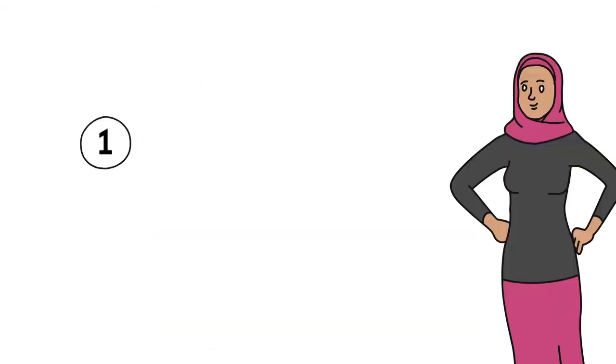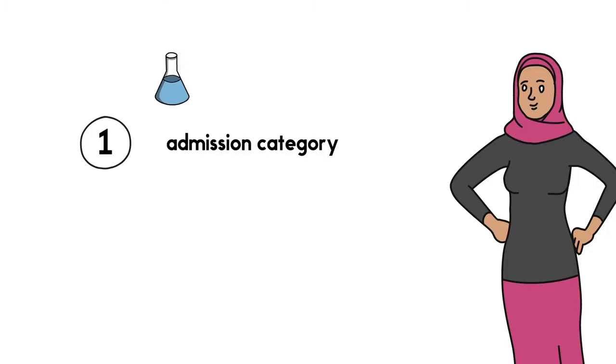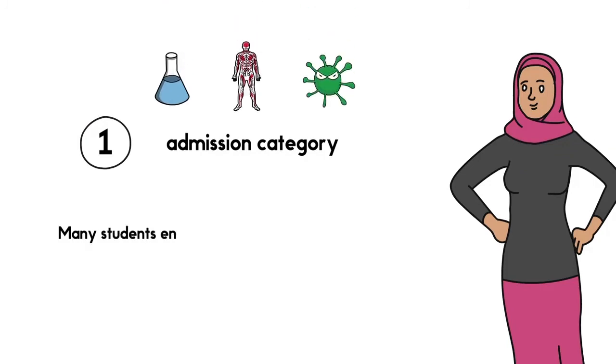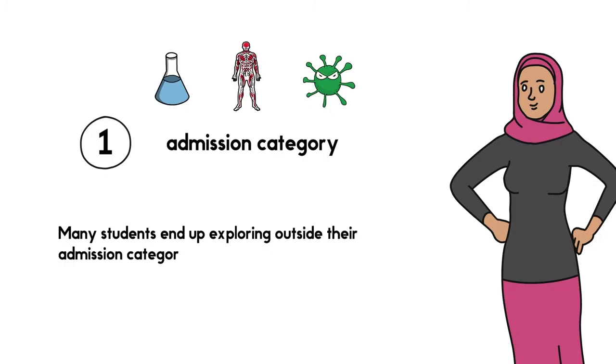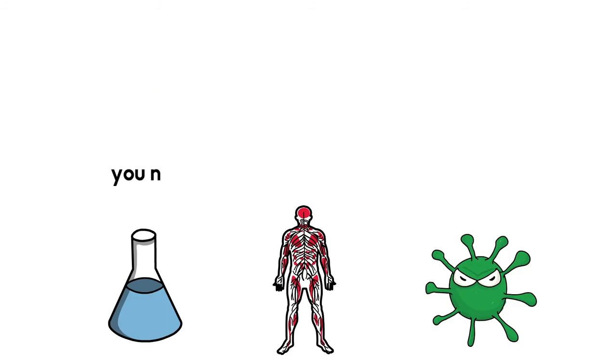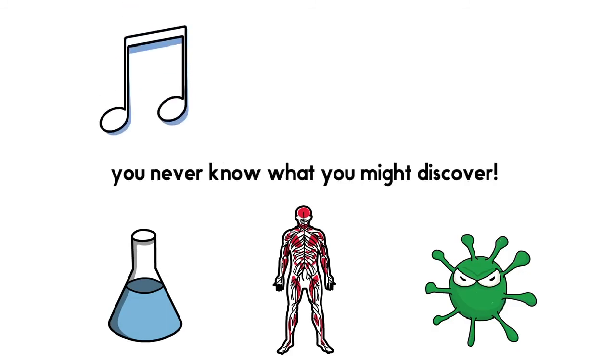And even though you've begun your studies in one admission category, it doesn't mean you are limited to only study certain subjects. Many students end up exploring outside their admission category and find a program they absolutely love. You never know what you might discover.